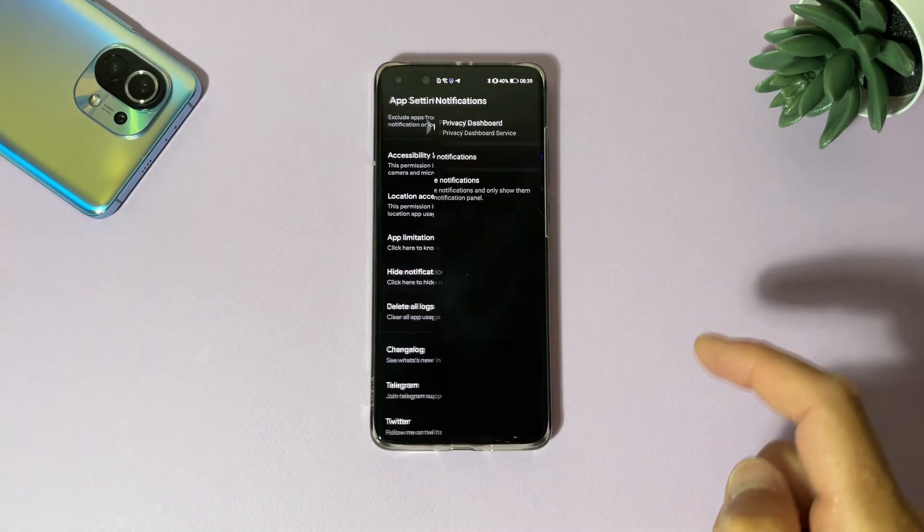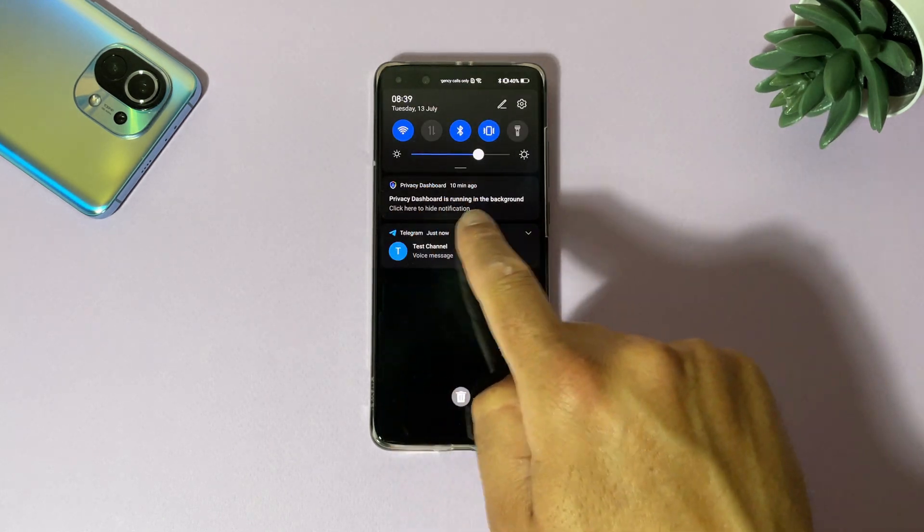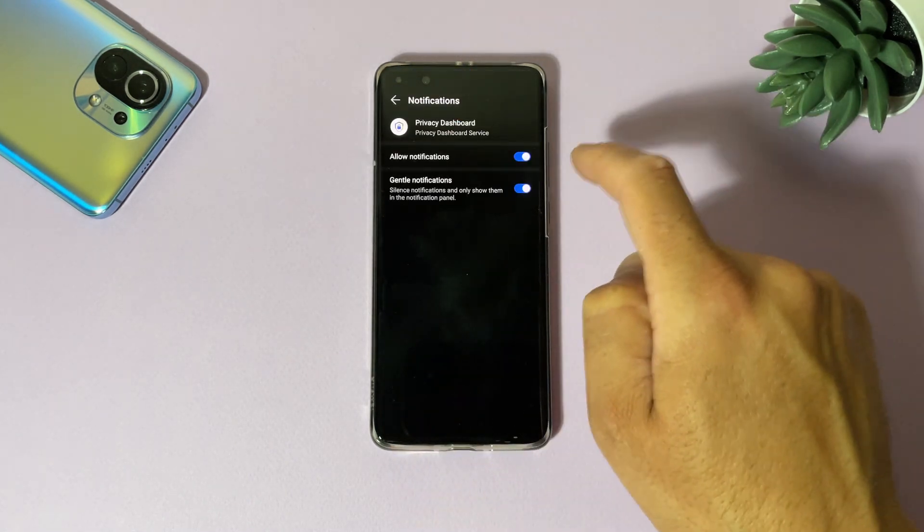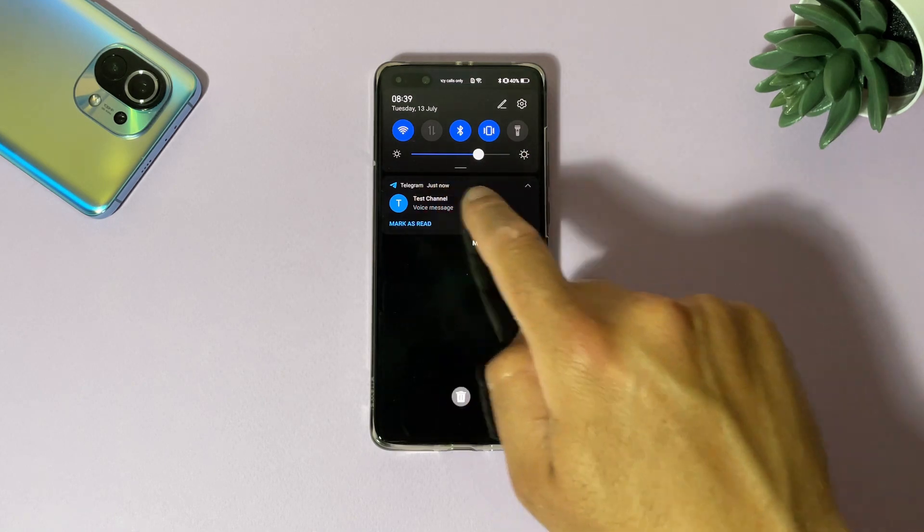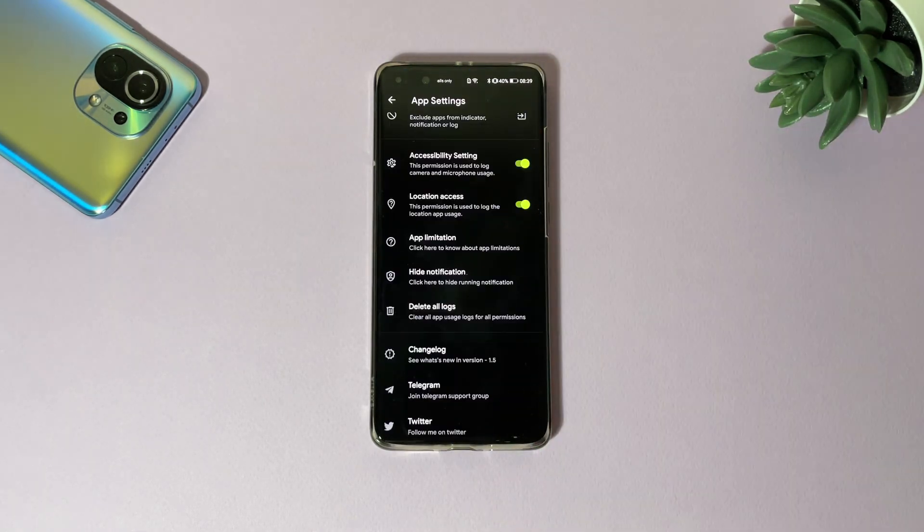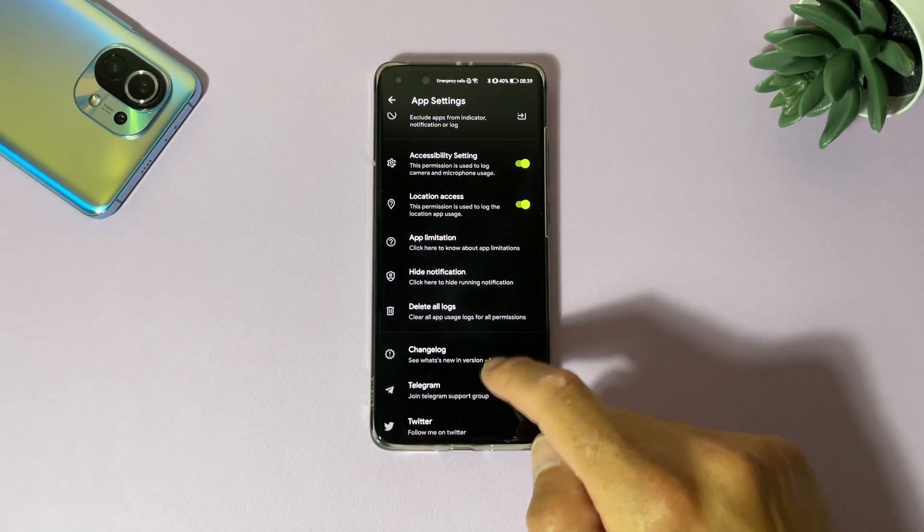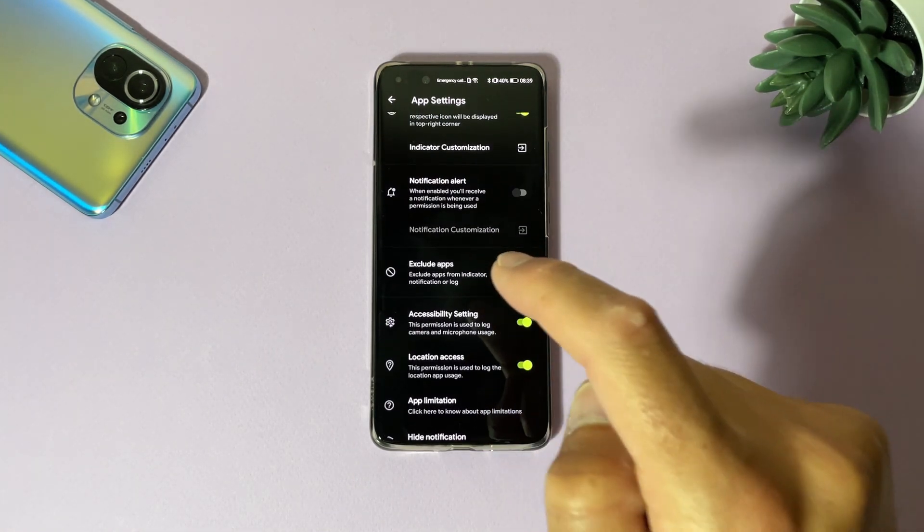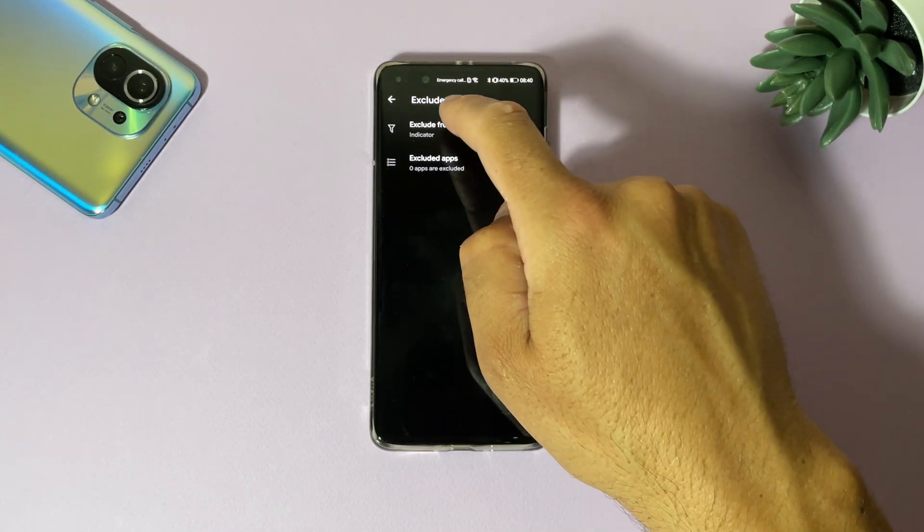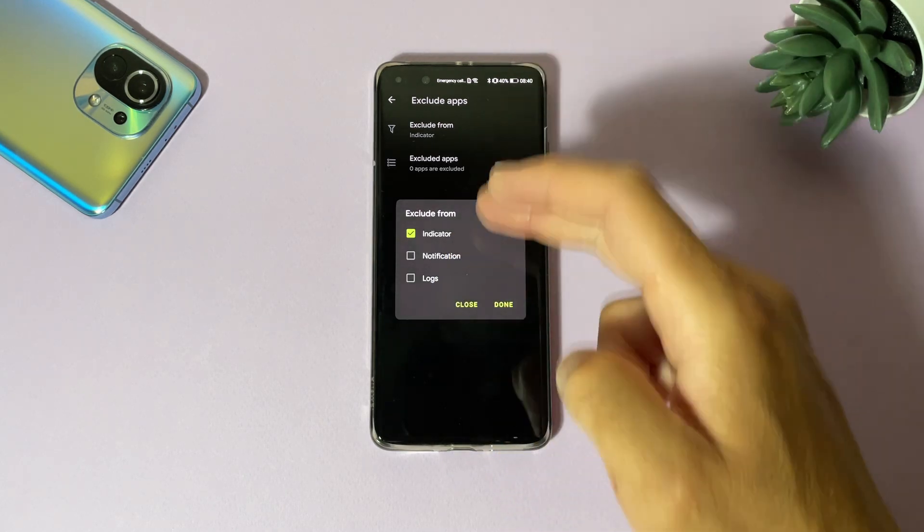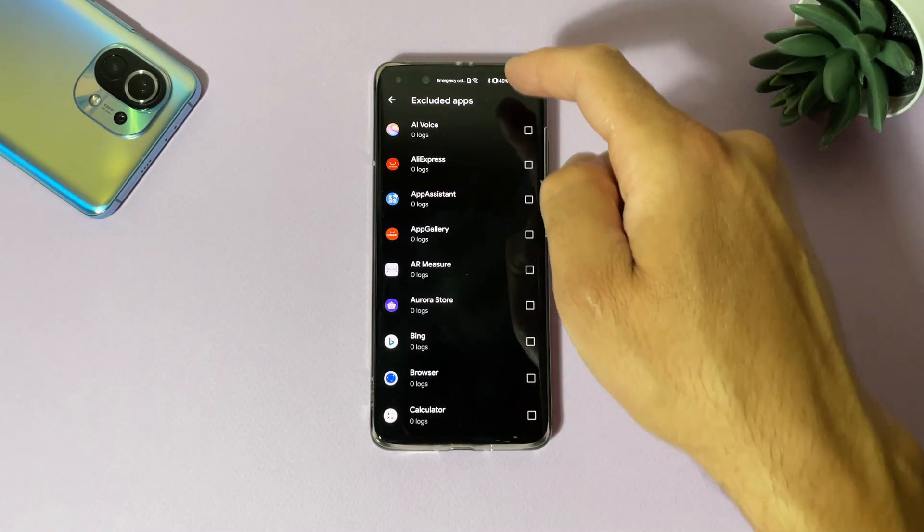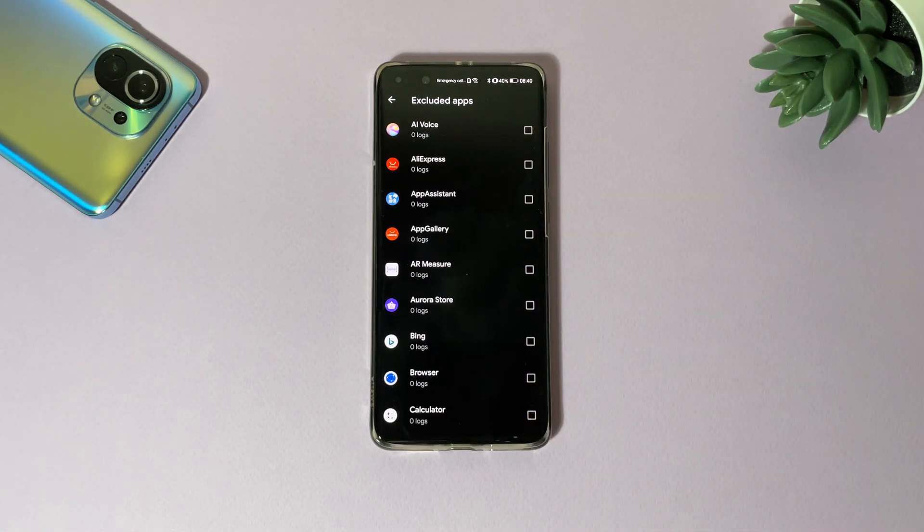So hide notification from here, because you can see now we have that Privacy Dashboard is running in the background. If you disable that, no more notifications, but I suggest you to be enabled because that will ensure you this application is working. And here you can exclude apps. If you tap here you can exclude from indicator, notification, and logs, and also you can now select here the apps which you want to be excluded from Privacy Dashboard manager.